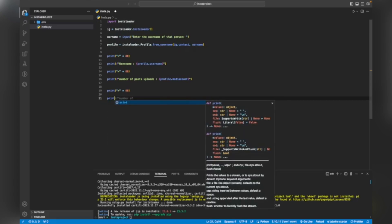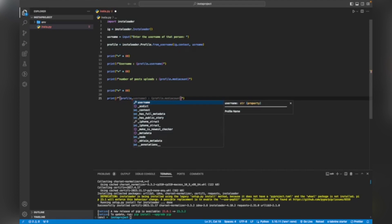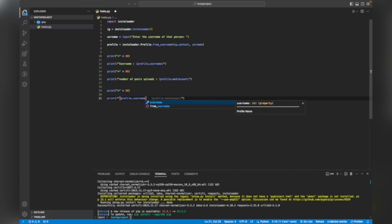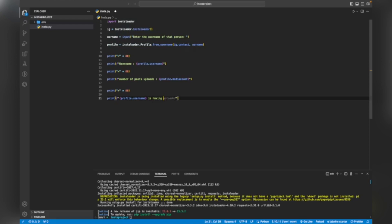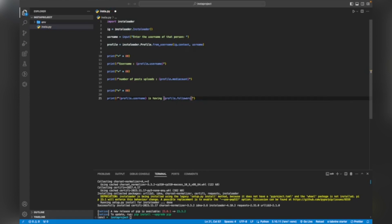I'm using a new keyboard so my typing speed is slow. Now I will print the followers: 'print(f"{profile.username} is having {profile.followers} followers")'. Basically we are getting the follower count of this profile.